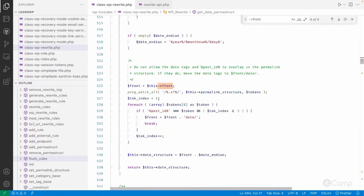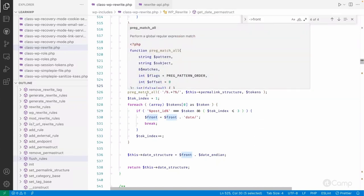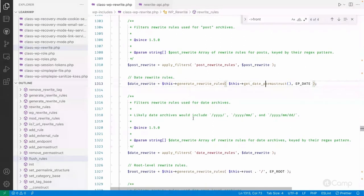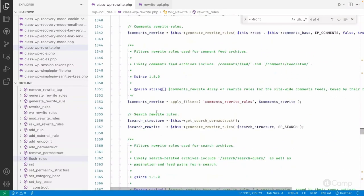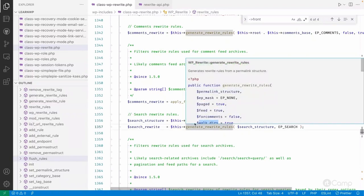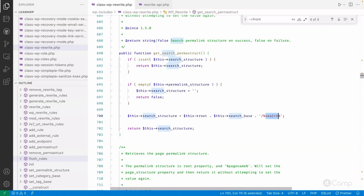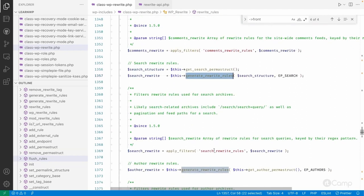Based on the permalink structure and the `$front` property, the front value is added to the URL. For root-level structures starting with a slash, it handles comments, search structures, and more. For search, the search base is used — and the search base can be changed through its property, giving you a path like root/search-base/search/%search% which is replaced by the actual search keyword entered by the user.